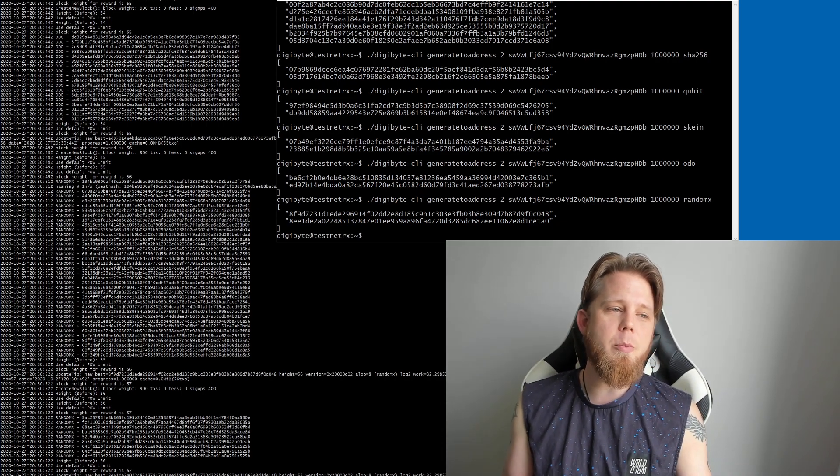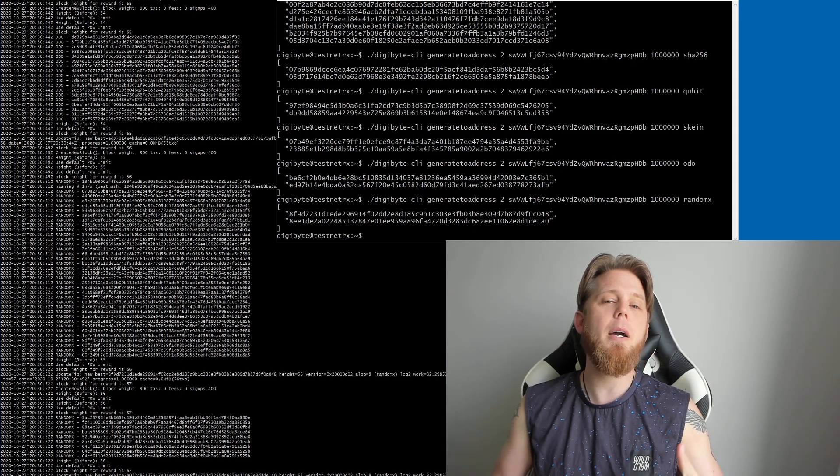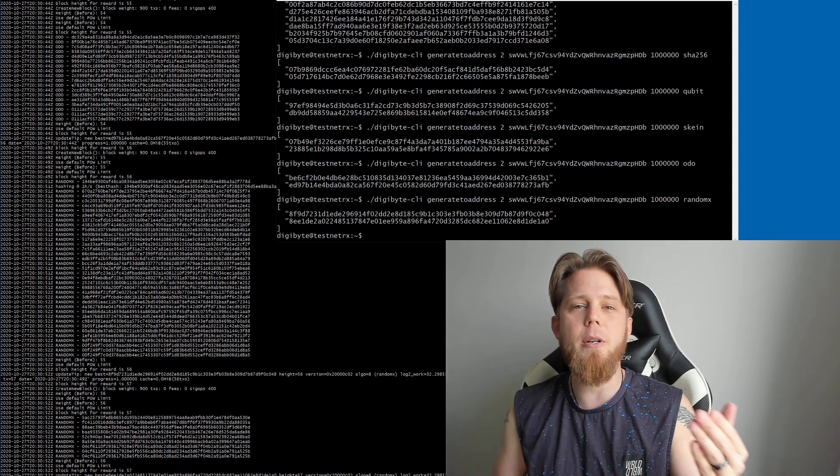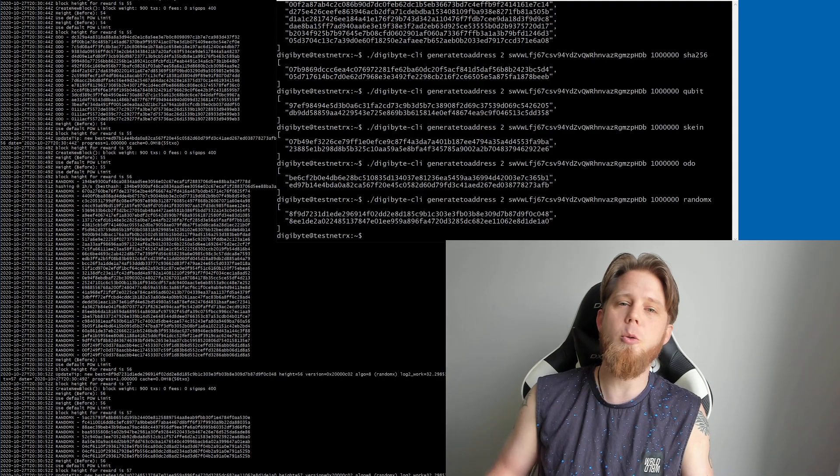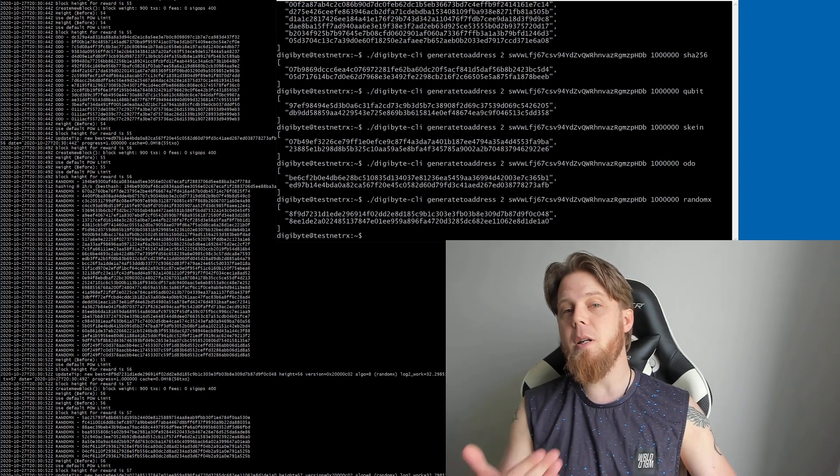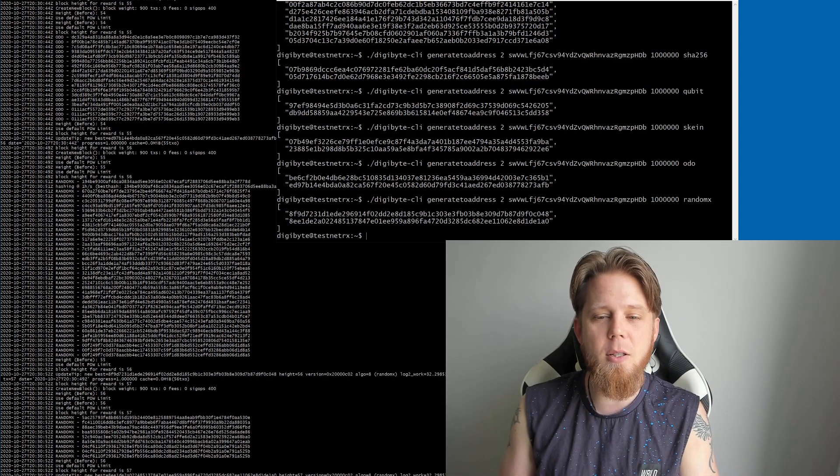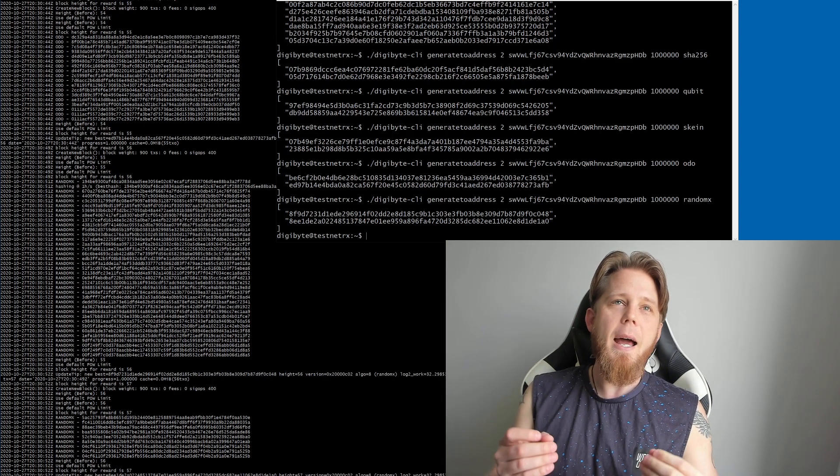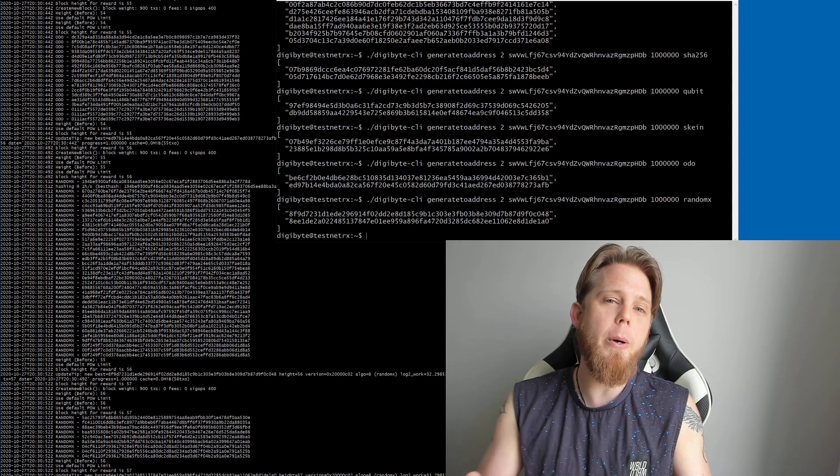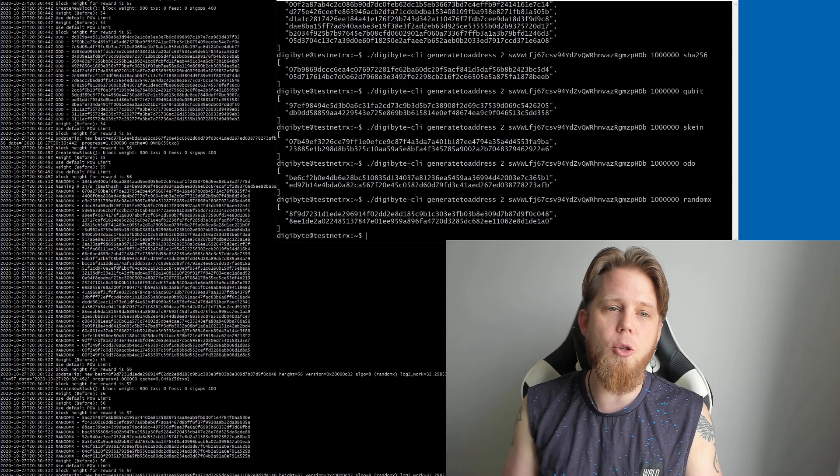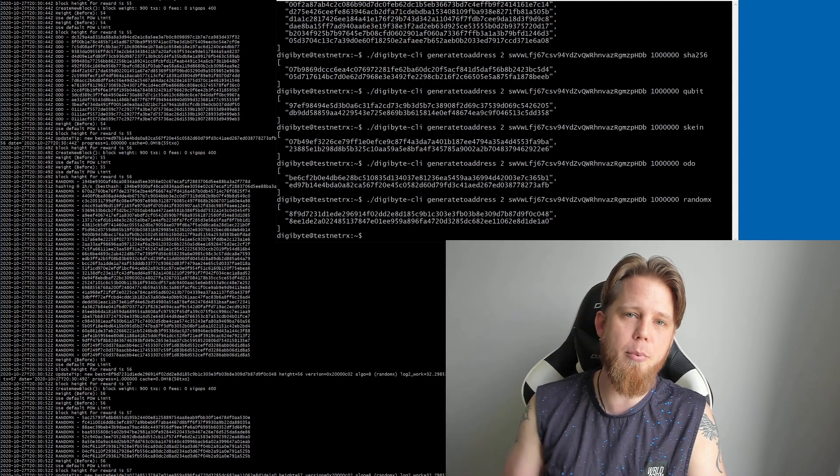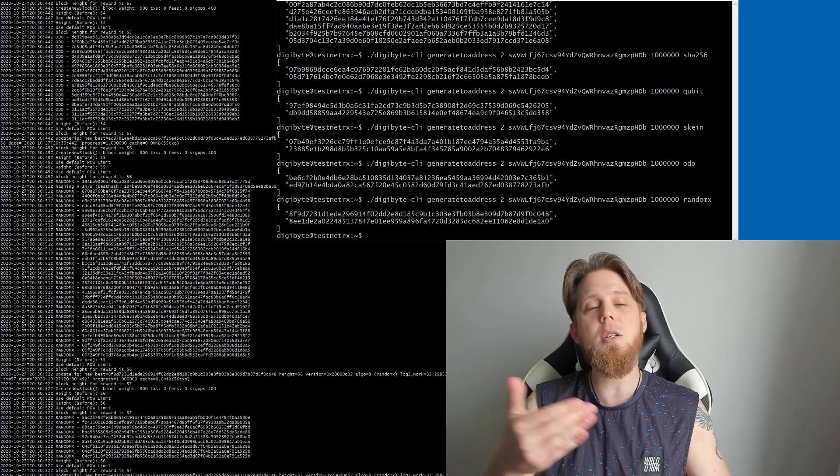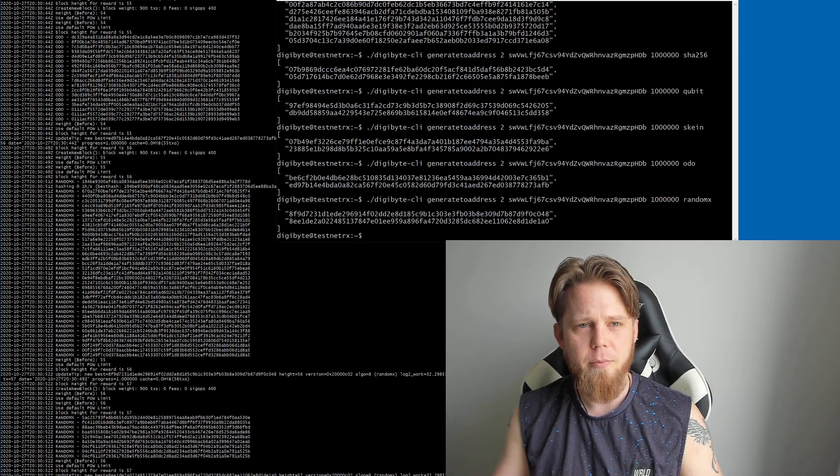So we're going to be releasing eventually DigiByte core 8.20, which is going to be really cool because we're going to get a few other benefits, a few other improvements and things as well, but one of the most requested things is going to be Schnorr signatures and Taproot as well, alongside RandomX.